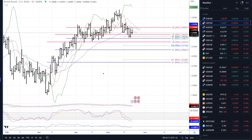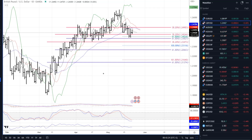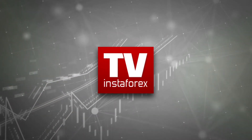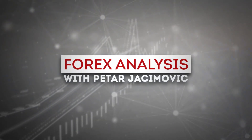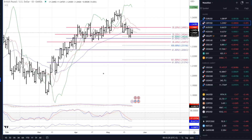Good morning everyone and welcome to another market update. Today I decided to cover British pound versus US dollar, the gold market, crude oil, and Bitcoin versus US dollar.